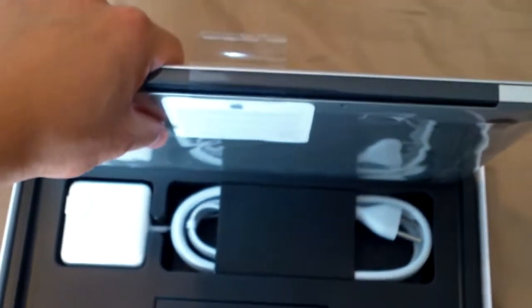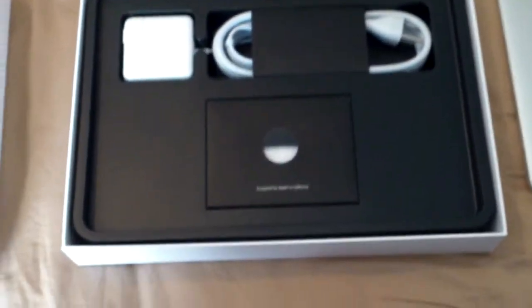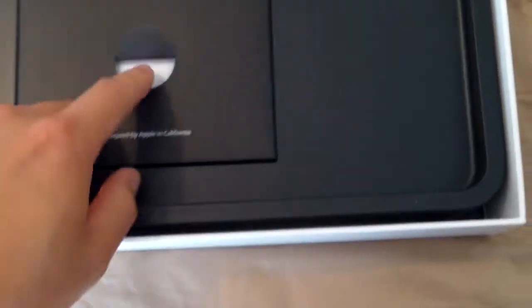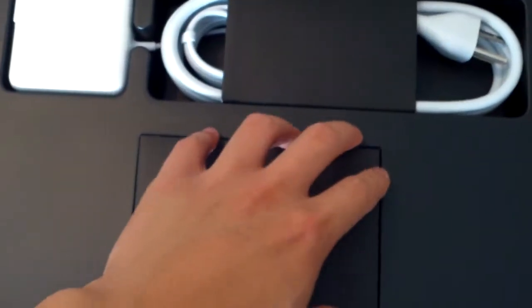This is my first Mac that I've ever had. There's your box, I guess. Manual of some sort right there. Charger and power cables.